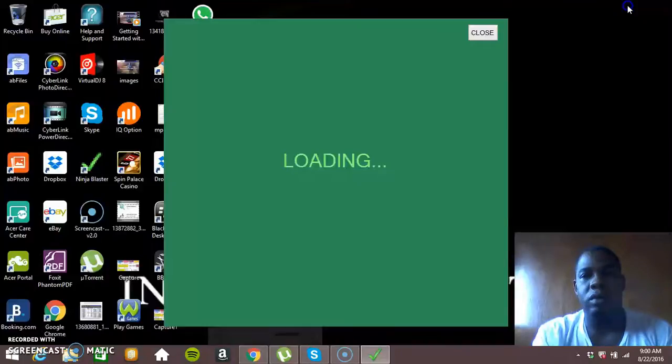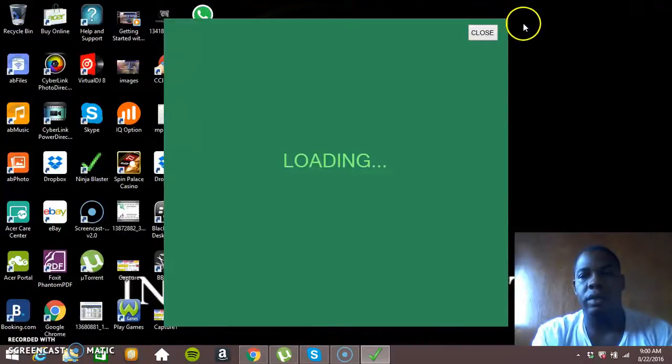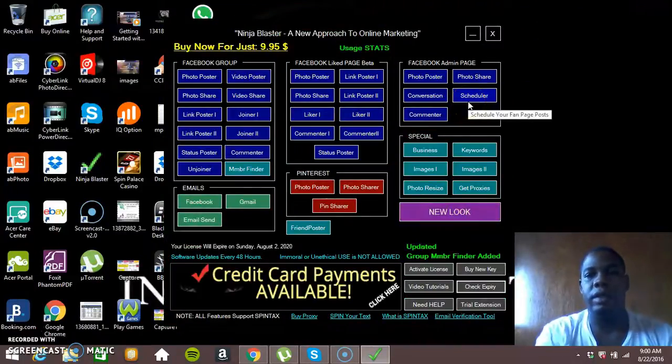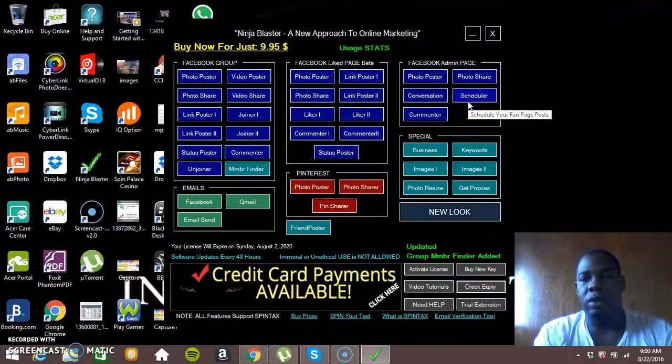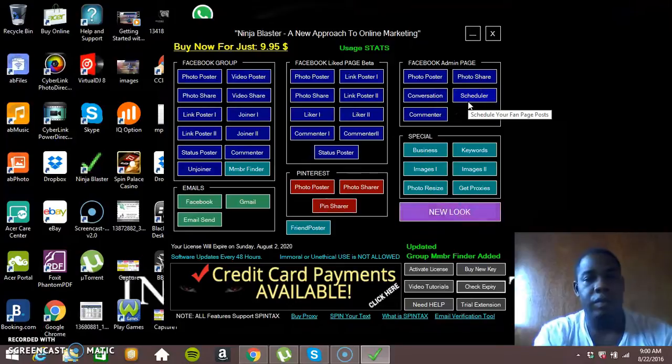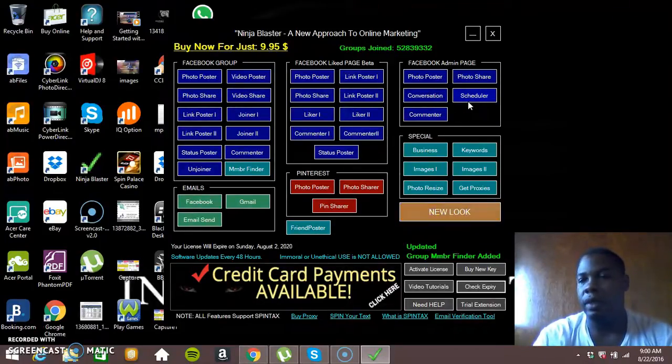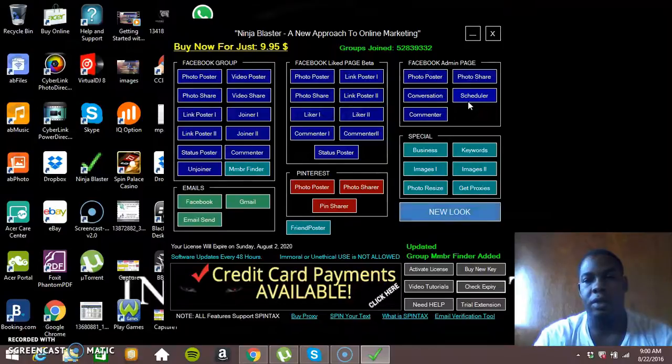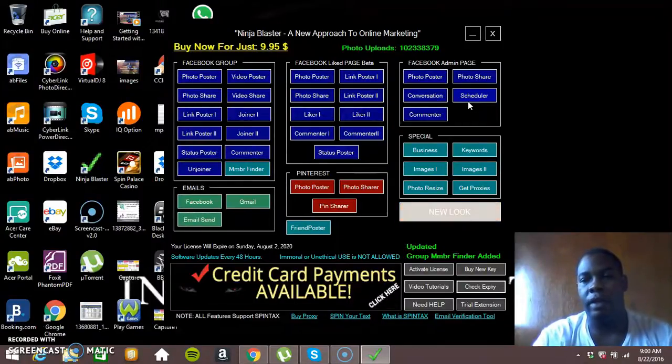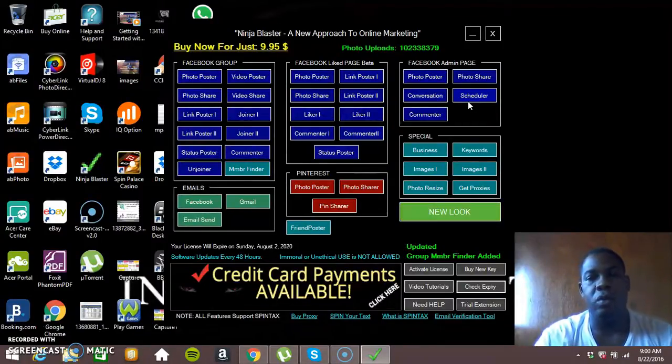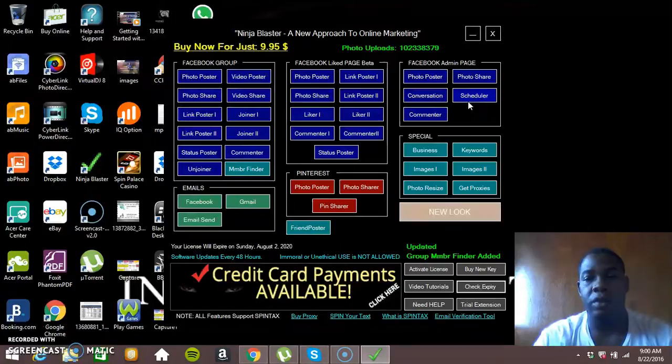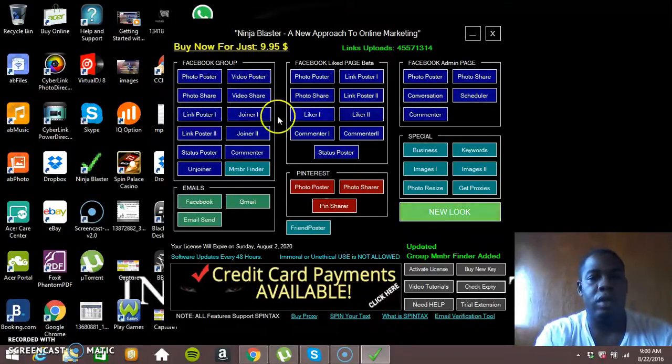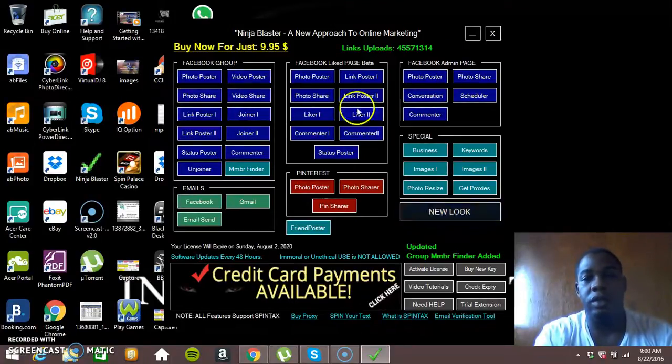So I'm just going to scroll down a bit, so this is Ninja Blaster loading. Alright, here's what I'm going to be doing. I'm going to show you how to practically just take a video from anywhere and post it in groups without actually uploading it in all the different groups.